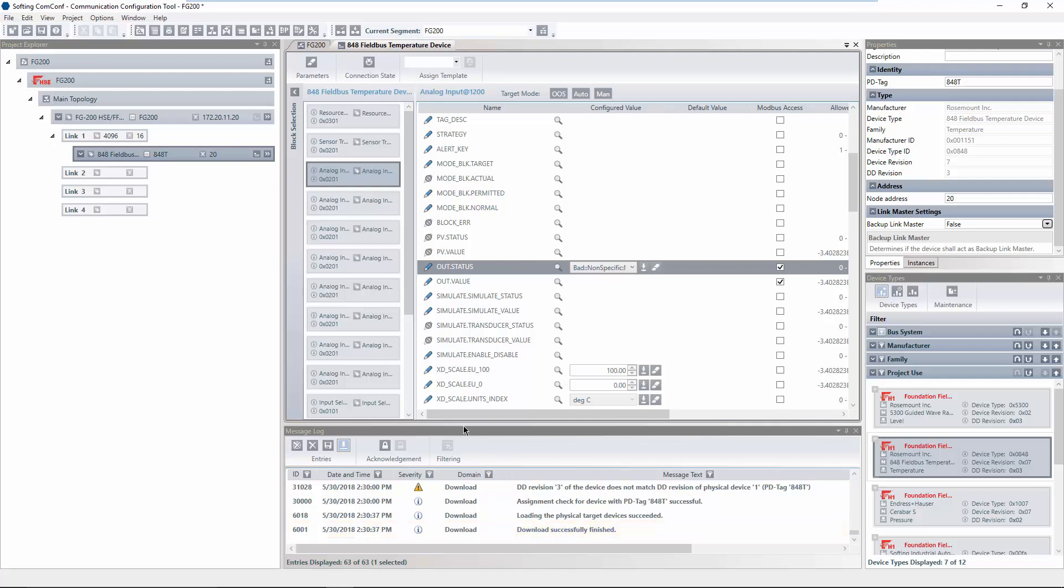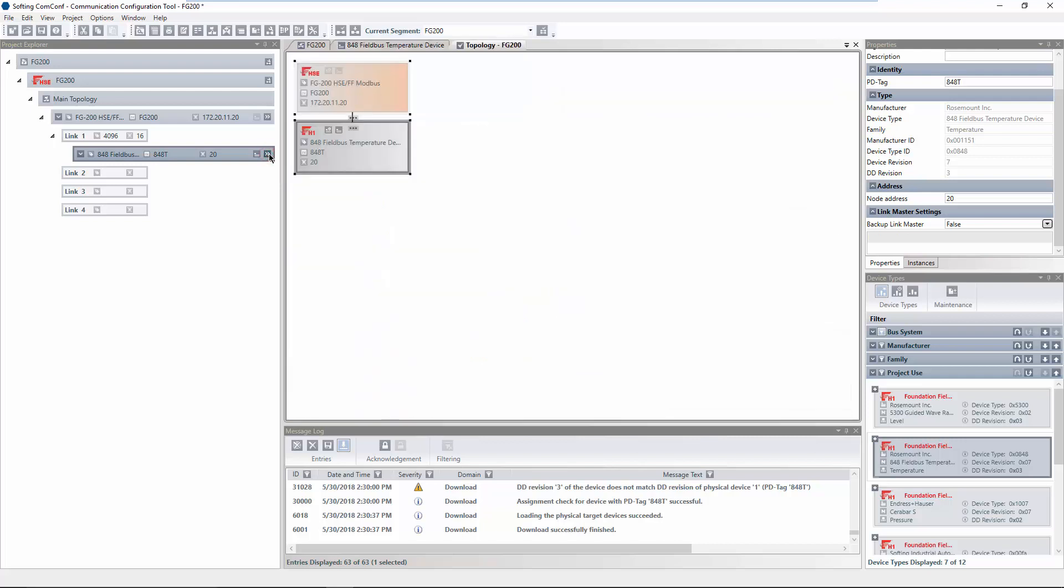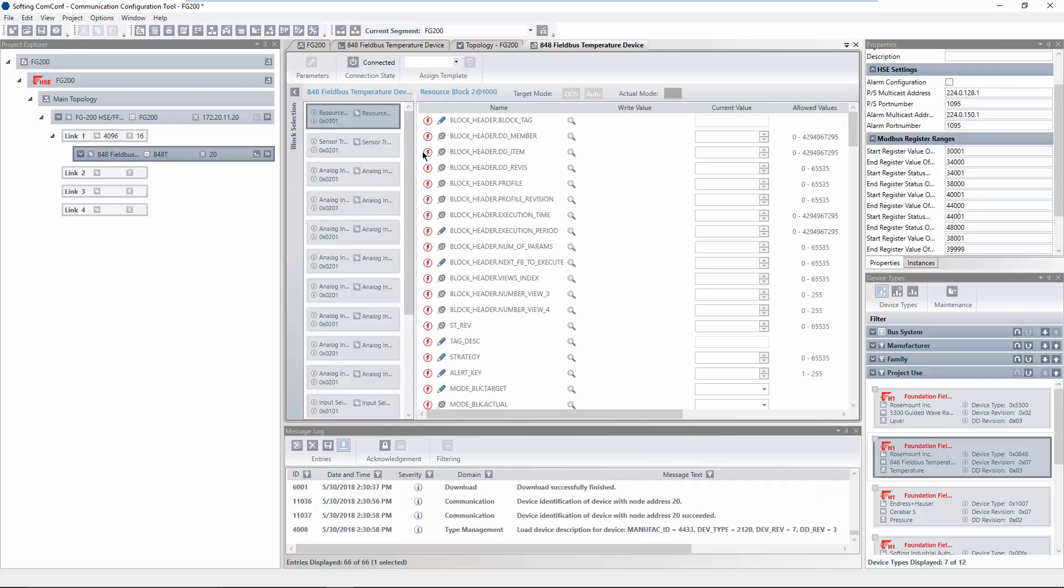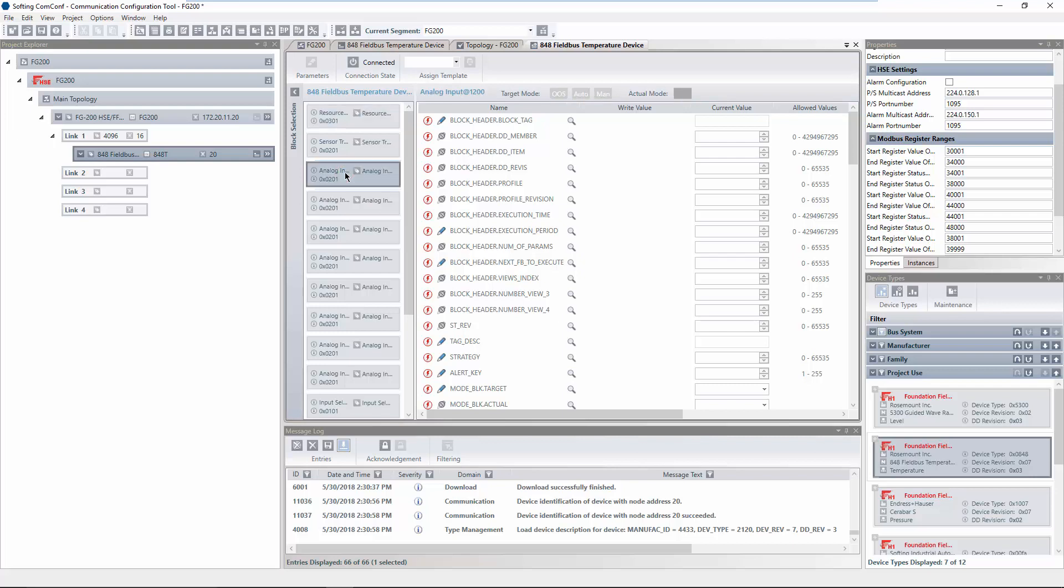In the following, we will have a look at the current process value of the previously configured block. Click on Show in Topology View of the FFH1 device. Click on Edit Device Parameters of the FFH1 device and select the corresponding block. Wait until the parameter values are read. You can identify this via the green checkmark. Verify that the actual mode is set to Auto.